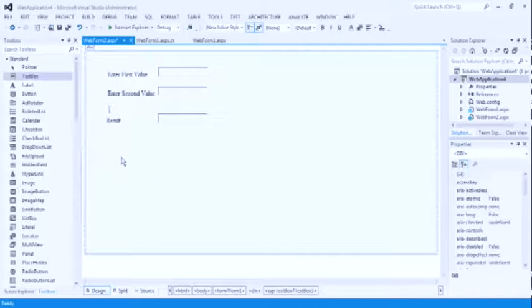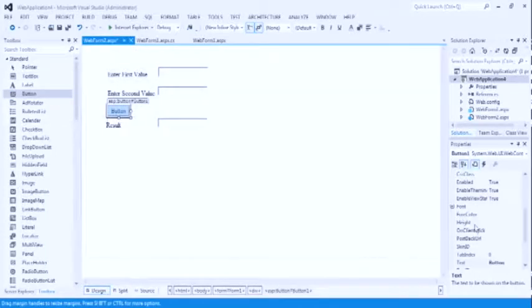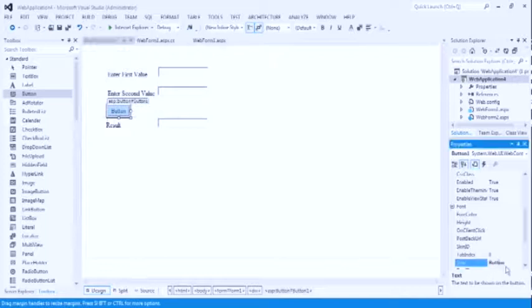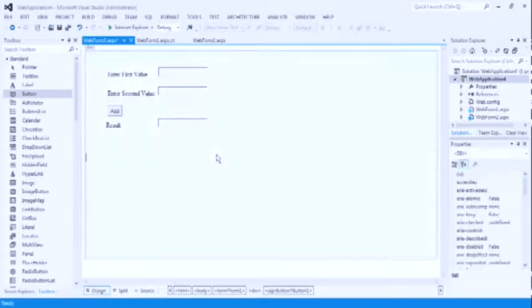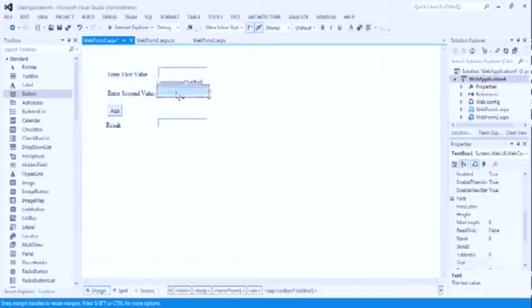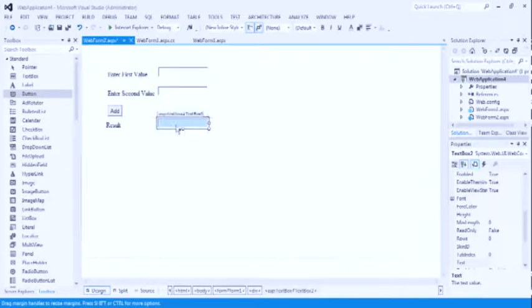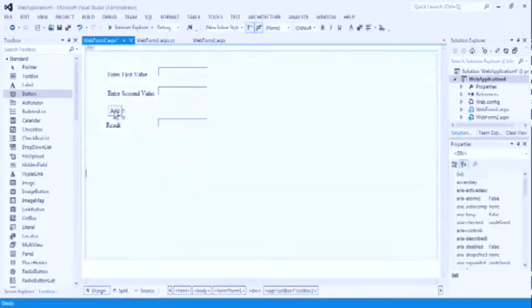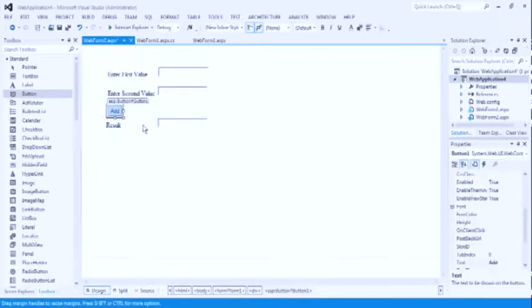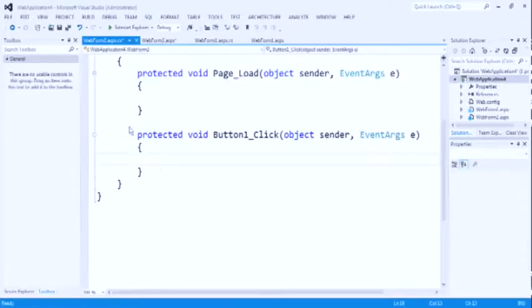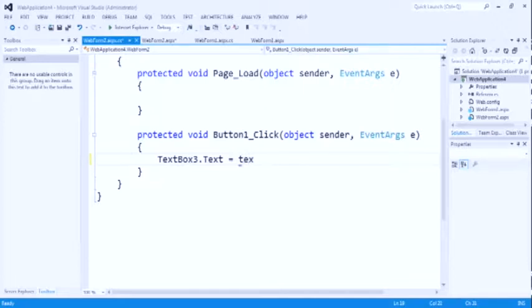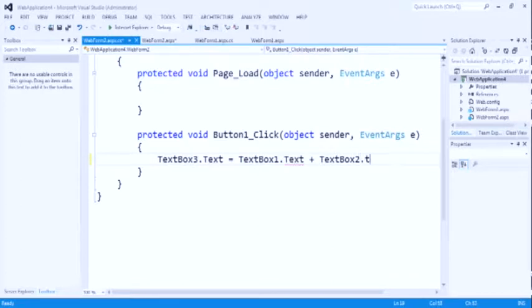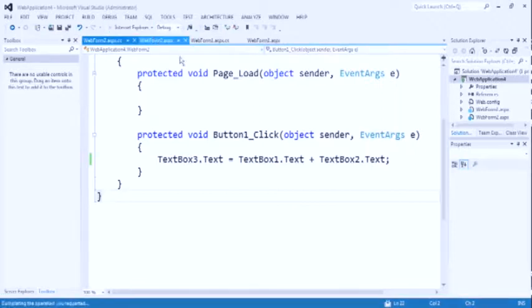Now take the next label for result. Again, take the text box for the result. For operation, we have to take the button. Change the properties button text to add. When we put the value for the first text box and put the value for the second text box, after clicking on the add button, result will show the addition of two text box. Textbox3.text property equal to textbox1.text plus textbox2.text. Here you can see textbox3.text equal to addition of two text box text. Now run the program.